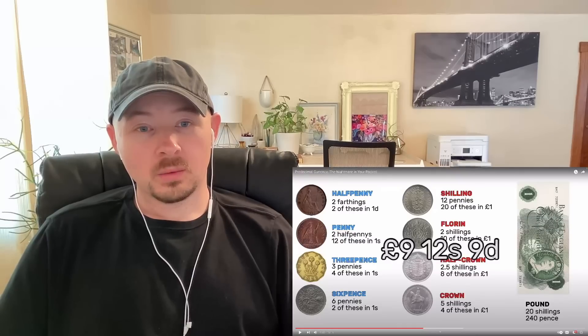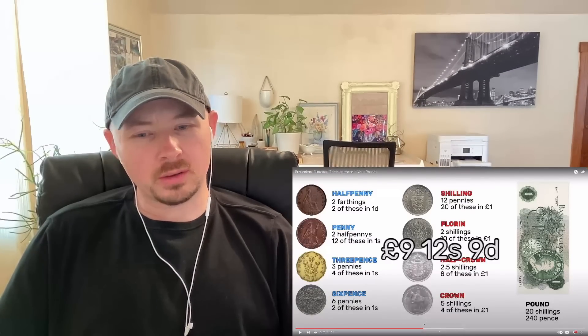Now you've worked that out, you need to find the minimum number of coins and notes to pay that exact amount. The answer is a five pound note, four pound notes or coins, two crowns making ten shillings total, a half crown which is two shillings sixpence, and a threepence — making nine pence. Perhaps if you grew up with this system you'd be faster at it, but it's still an awful lot of mental work everyone had to go through virtually every single day.